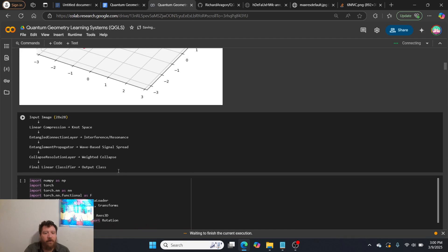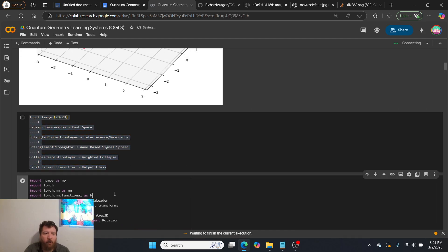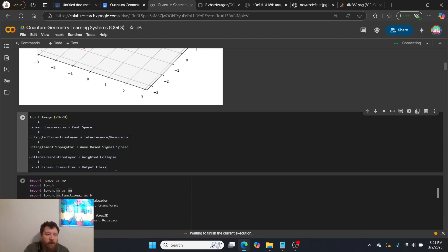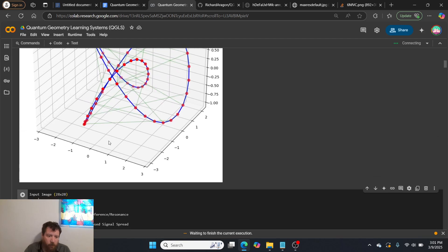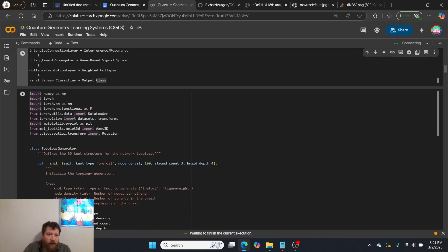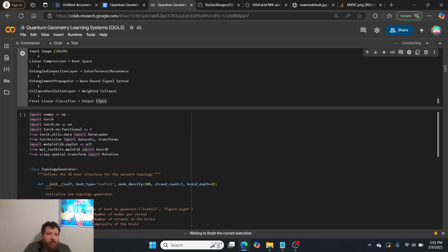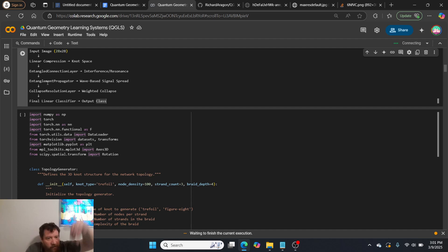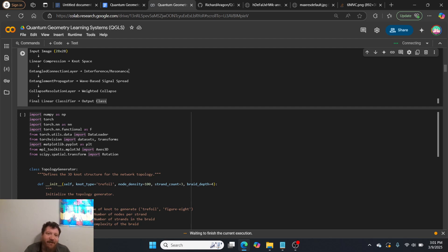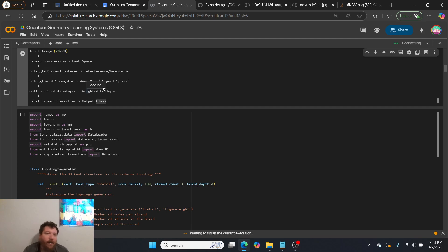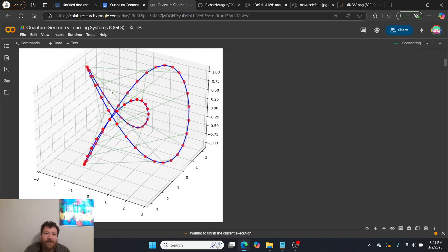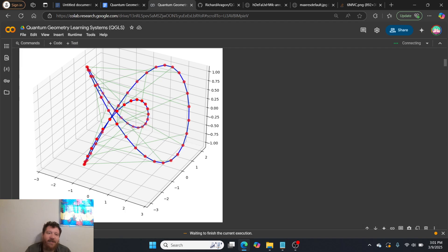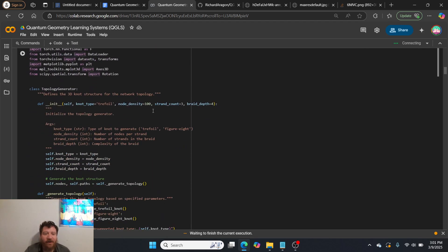So the shape of it, the connections, etc. And I figured, you know, blend the two and see how that comes out. And really, so this is the actual shape of this and what is going on here, right? So you have your input image, which then gets passed to a linear compression, which then gets passed to the knot space, which then creates an entangled connection layer, which then gets passed to the resonance layer, which then gets passed down to the entanglement propagator, which then gets passed over to the wave-based signal spread, which then gets passed down to the collapsed resolution layer, which then gets passed over to a weighted collapse, which then gets passed down to your final linear classifier, which then gets passed over to the output class.